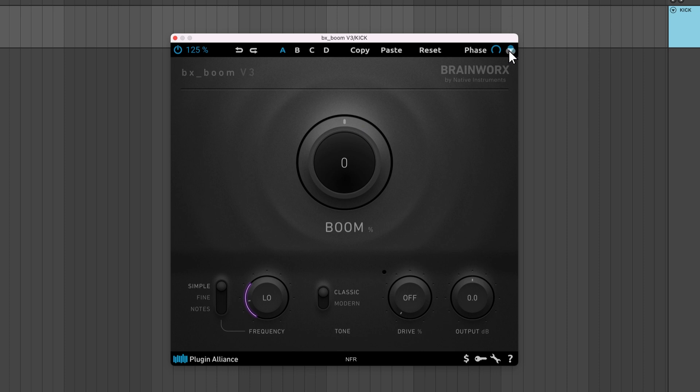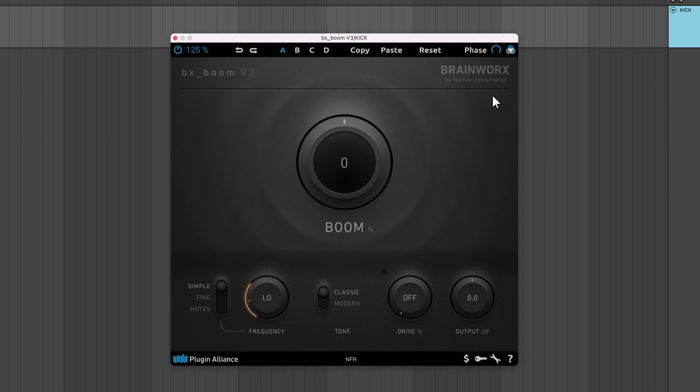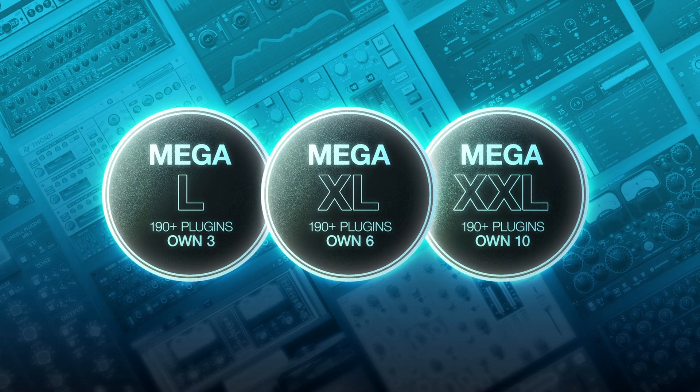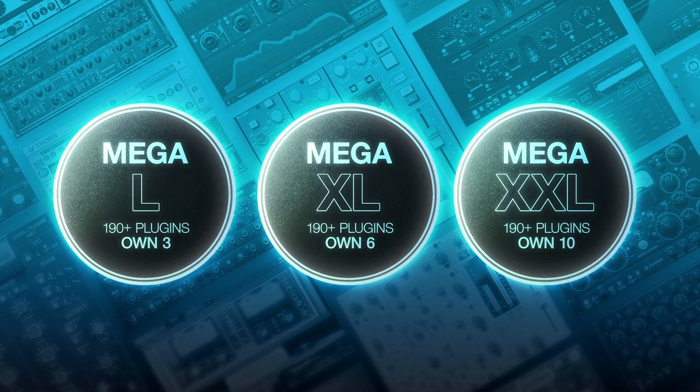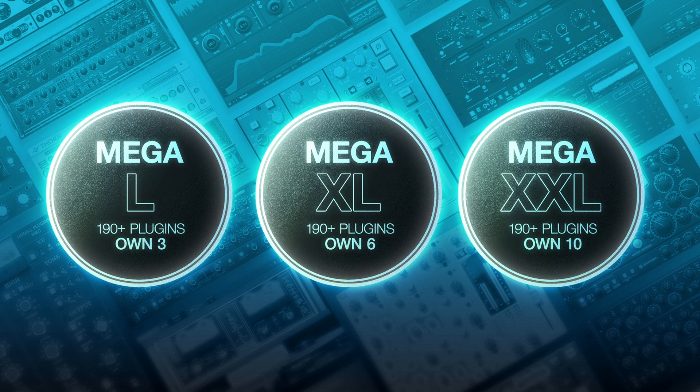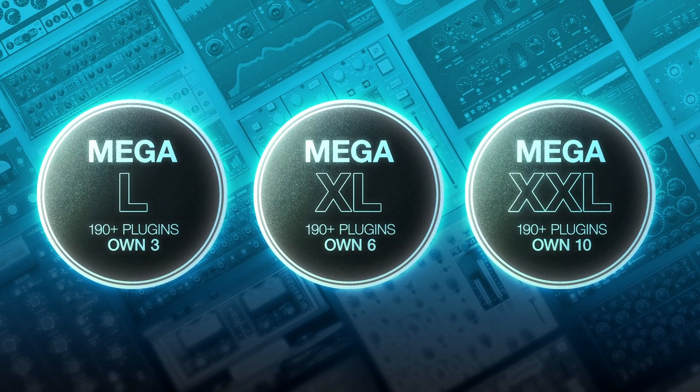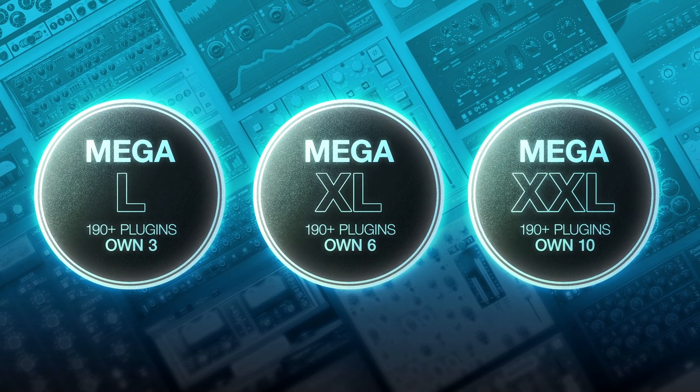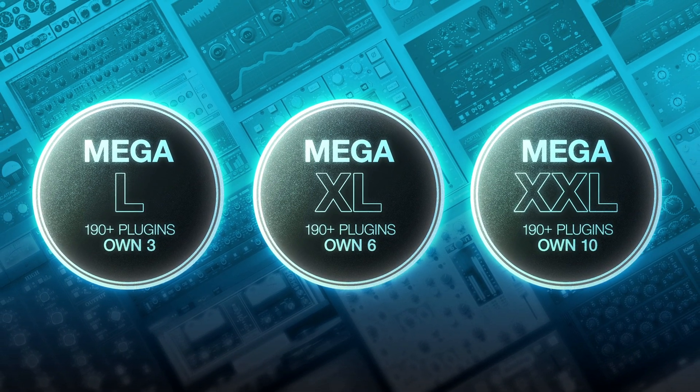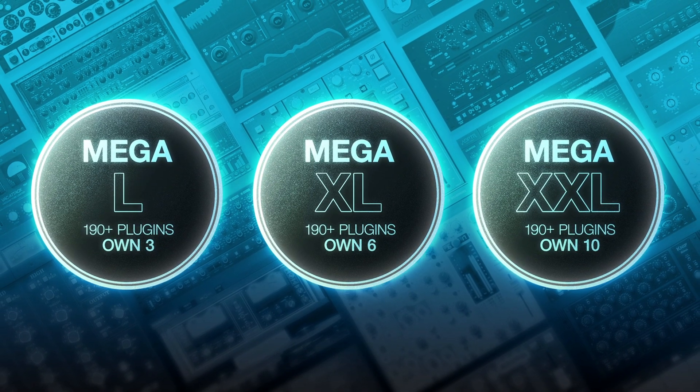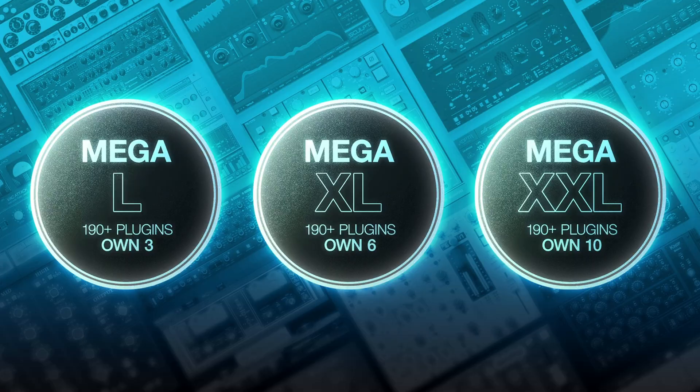There's also a UI color option that lets you color code instances of BXBoom. To demo BXBoom V3, start a free Megaplan trial using the link below. This will give you access to all of Plugin Alliance's products for 30 days.